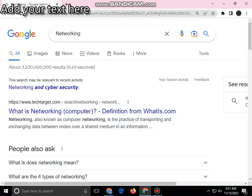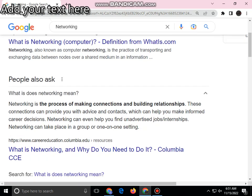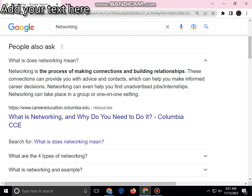Hi guys, in this video we will talk about networking. So without wasting time, let's see in the video. What is networking? Networking is a process of making connections and building relations.